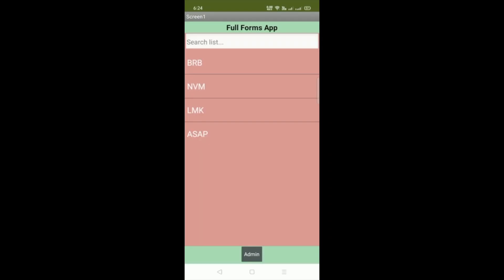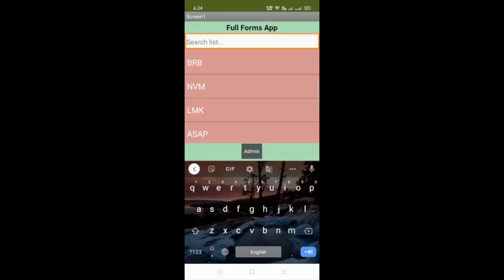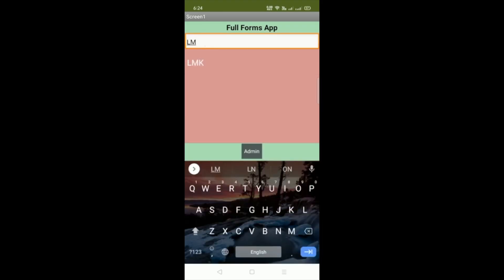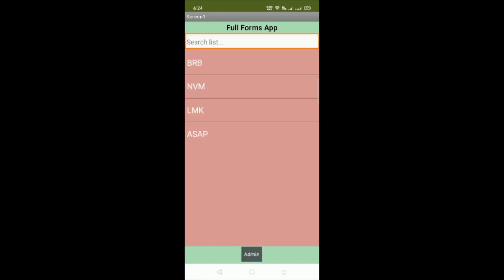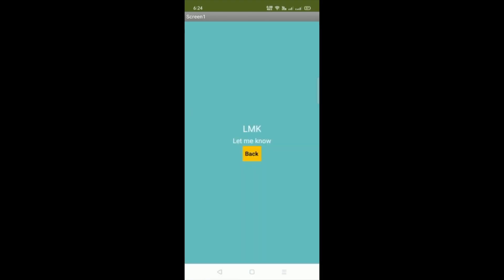You can see that's the first screen of our app — a full form app. There are three or four words only. Now you can search all these words. Suppose let's search LMK. Let me just click on any word. LMK — and you can see 'Let Me Know,' that's the full form of LMK.